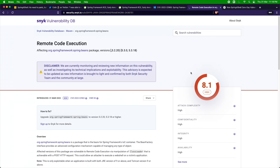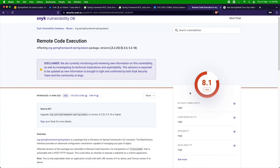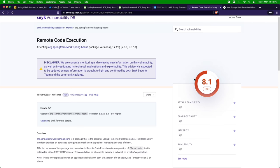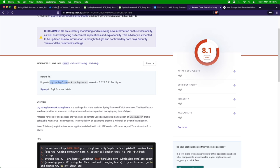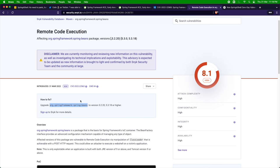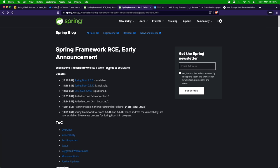This is the vulnerability complexity from the Snyk vulnerability database, which you can use to identify what kind of vulnerability it is and how severe. The severity score is 8.1. It affects the spring-beans JAR - that is the JAR which is getting affected. If you upgrade spring-beans to 5.2.20 or 5.3.18, whichever version you are using, you should be okay. But there are a lot of applications using spring-beans under the hood.